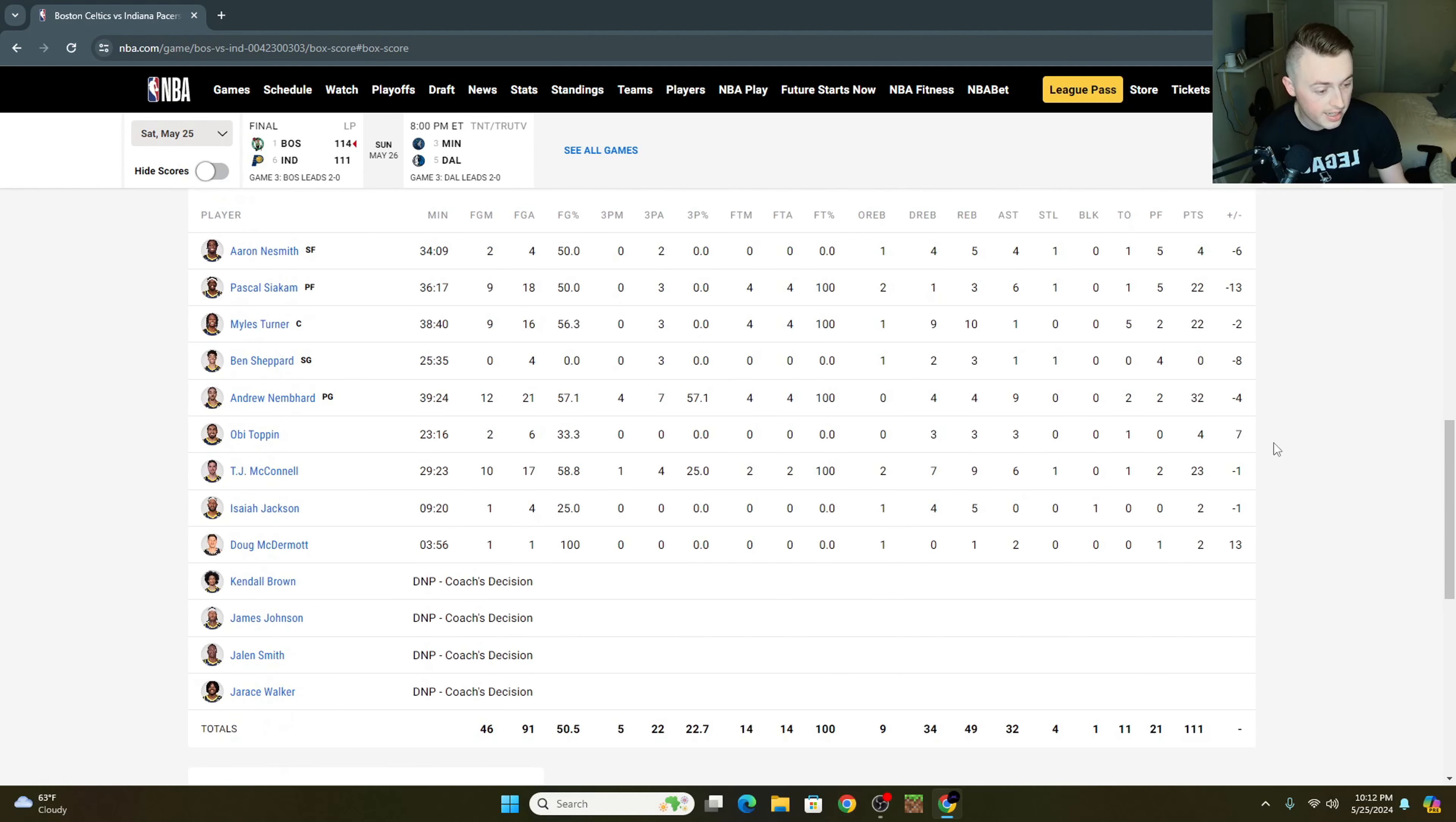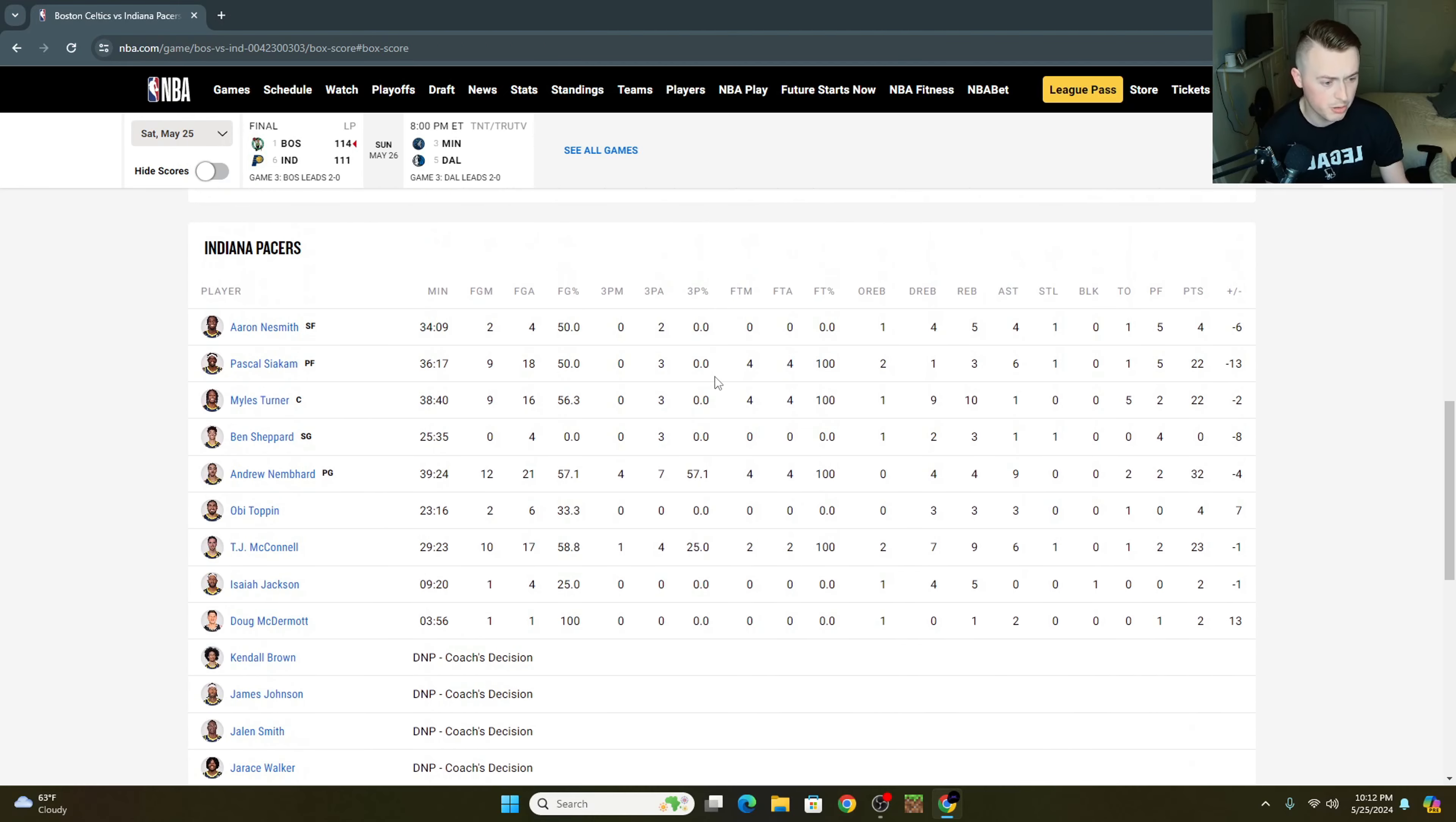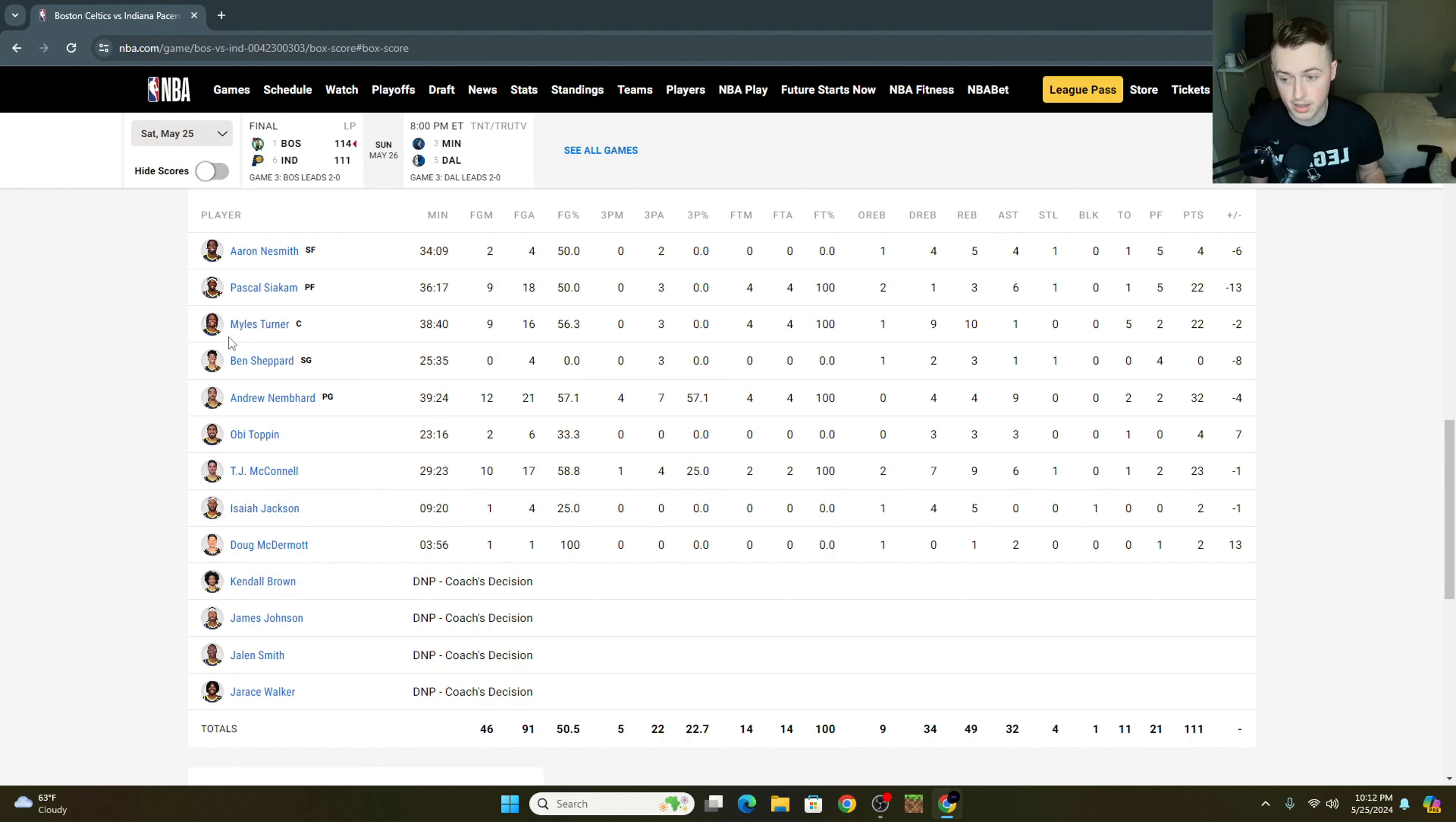Indiana Pacers then. Yeah, like I said, started out really, really hot. They finished off not shooting the ball very well from three. I can't believe Miles Turner didn't hit a three. I feel like he hit so many shots. And let's start out with Miles Turner. Miles Turner was really good tonight. All said and done.